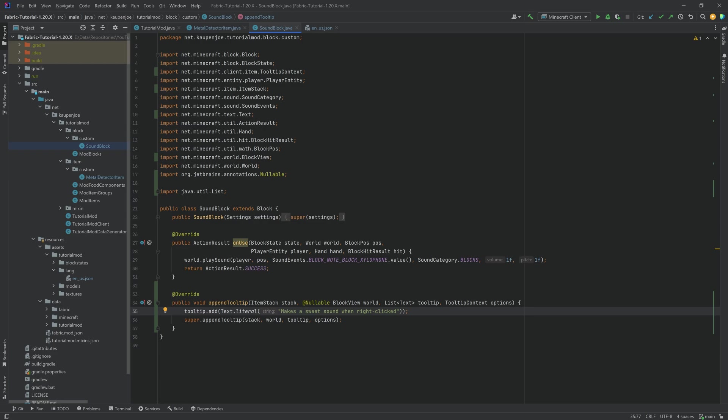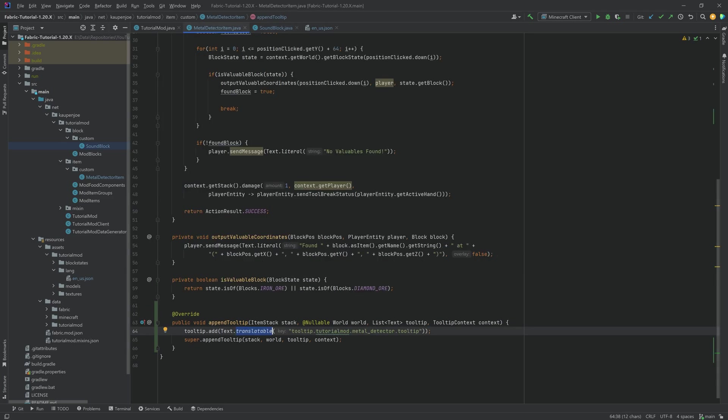So even if I were to change the language of the game, this would still be displayed in English, which is a little bit suboptimal. So the extra step doing the translatable usually is worth it.